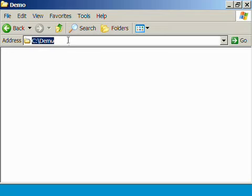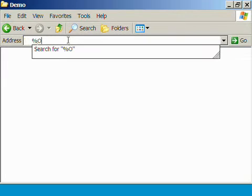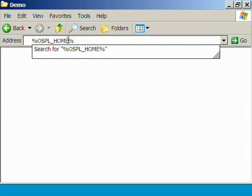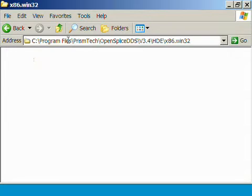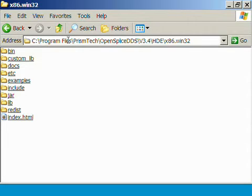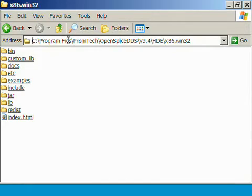One of them is called ospl-home. This variable points to the installation directory of OpenSplice. CD-ing into that directory shows us several sub-directories, some of which I will explain a bit closer to you.